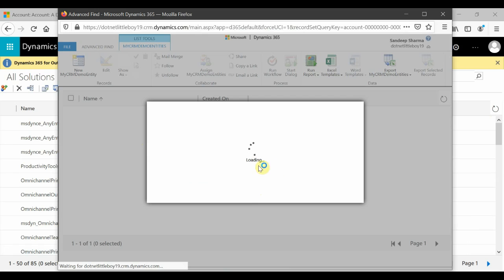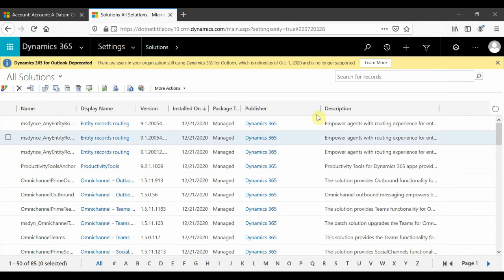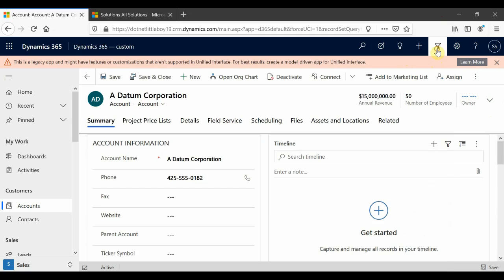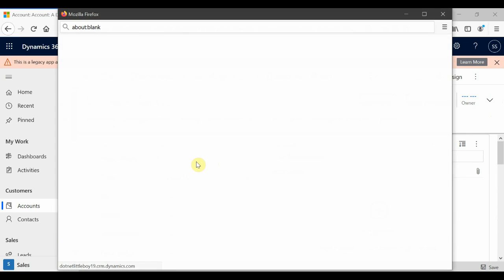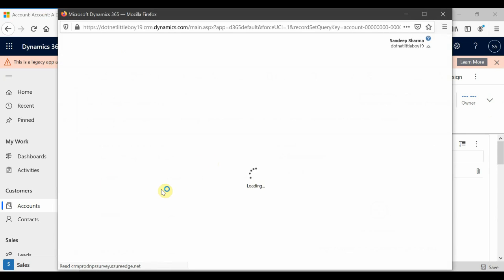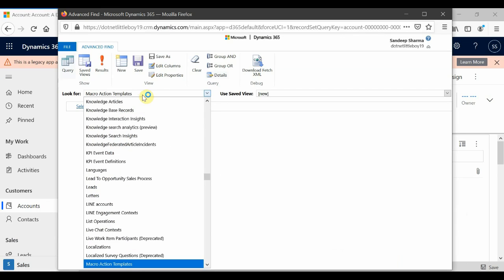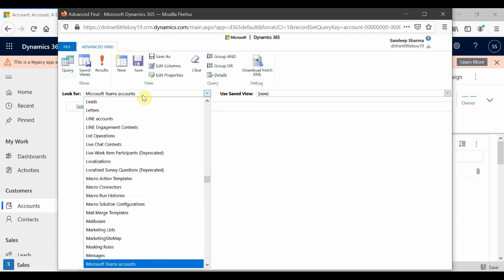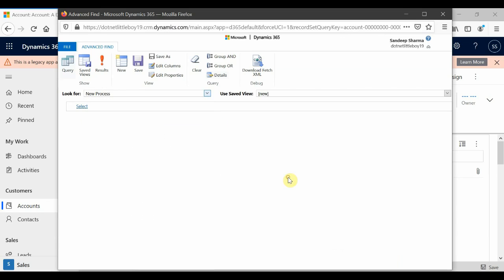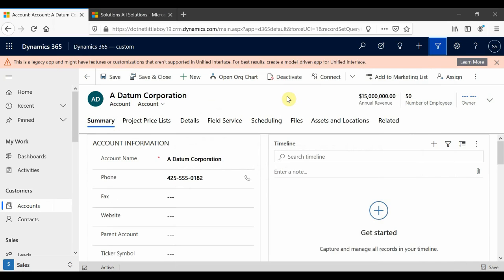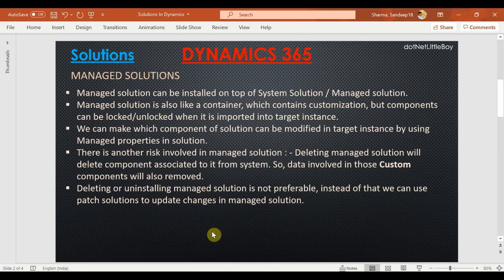When I check my data, the entity is no longer available in the list. The custom demo entity we created is no longer available in the target instance, and all the data and the entity itself are lost once the managed solution is uninstalled. So that is the risk involved in using managed solutions. I hope it is now clear how to use managed solutions and what the limitations are. Thank you for watching this video.